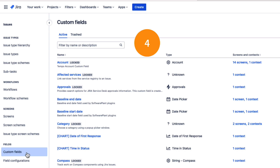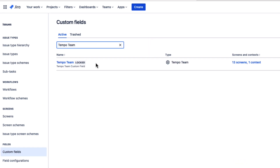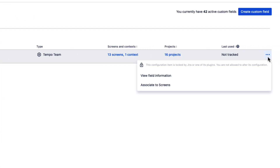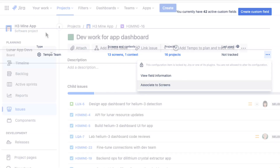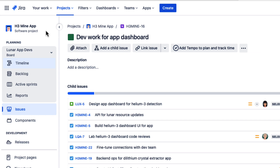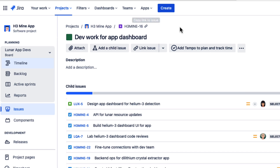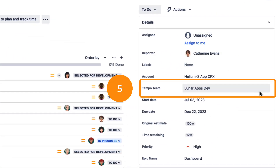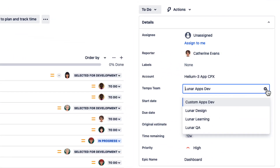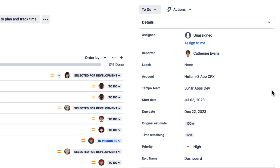Step 4: Make sure that your Jira admin adds the Tempo Team custom field to the issue screens for your Jira projects. Then you can link your teams to those issues. Step 5: For each epic in your Jira project, select the correct team in the Tempo Team field. Note that only one team can be assigned at a time.